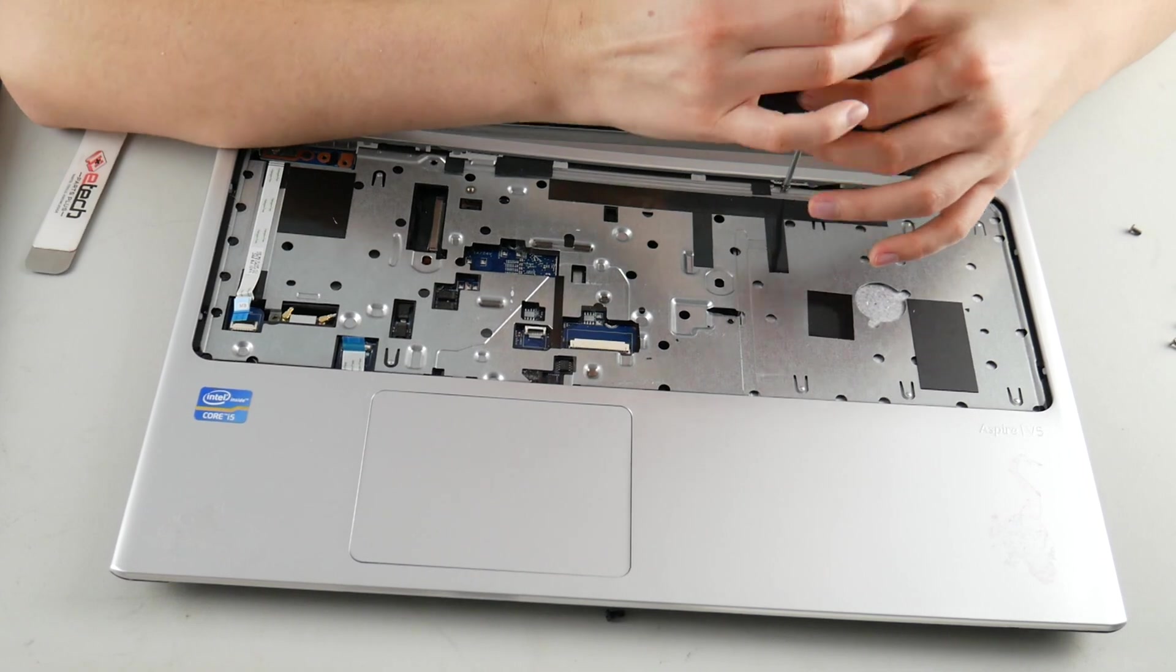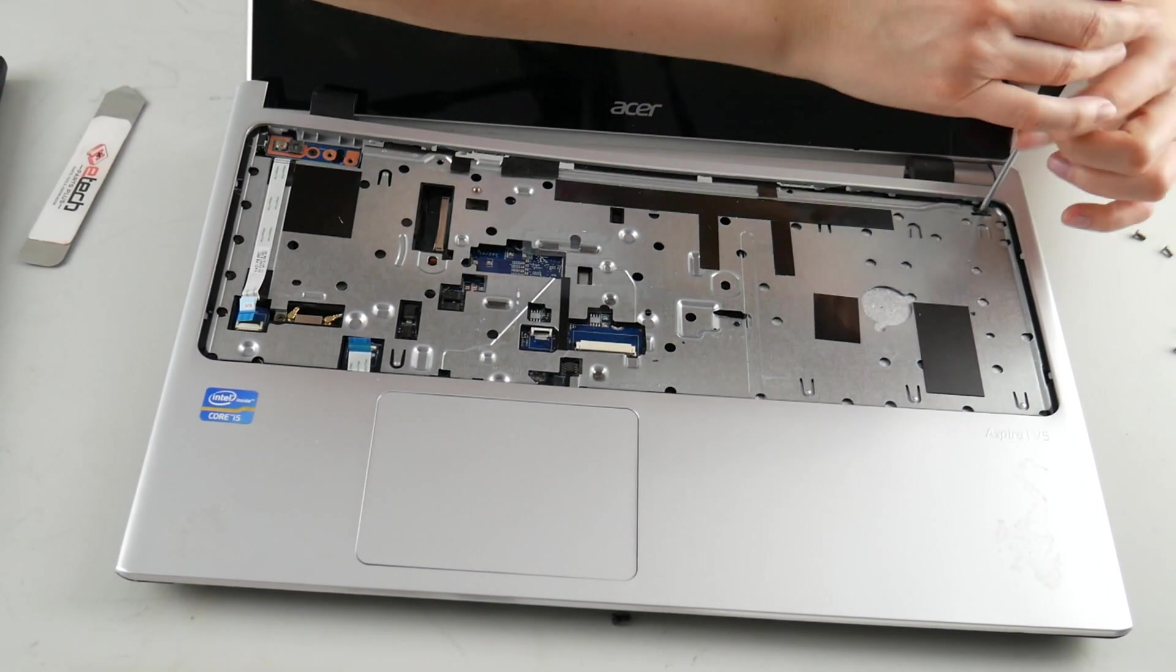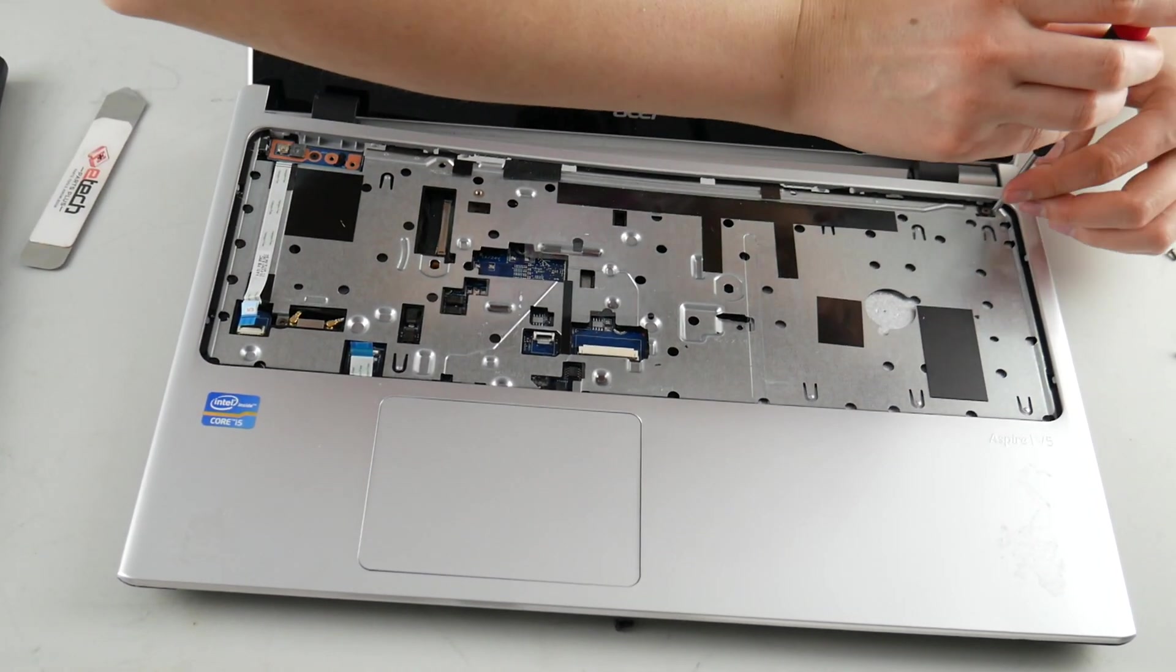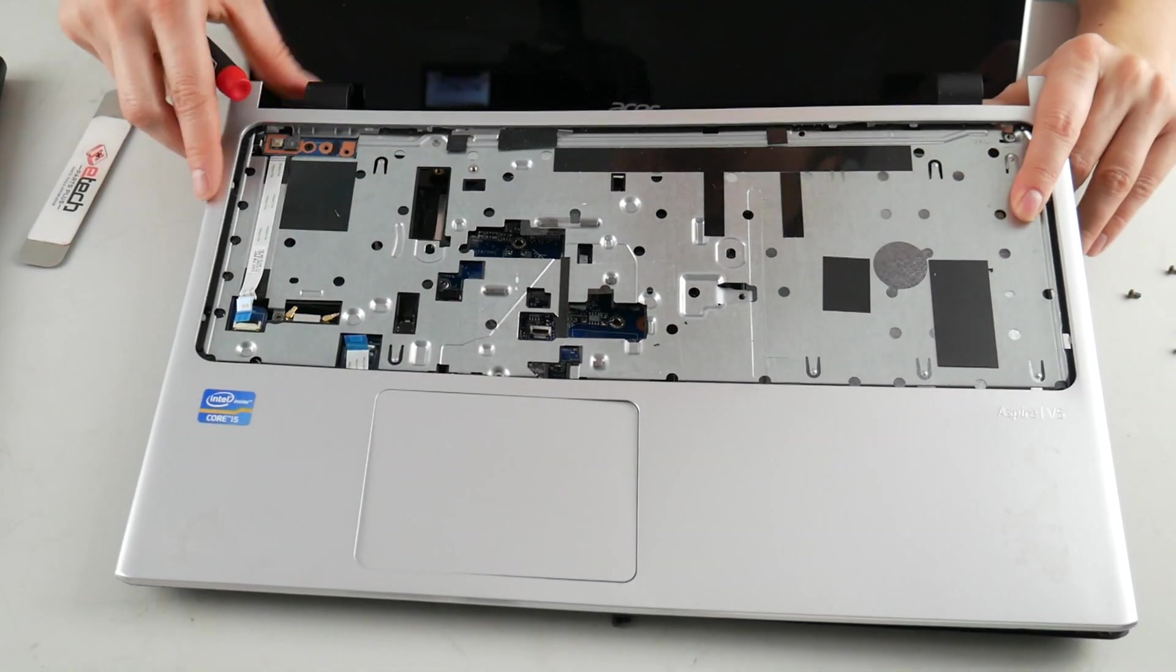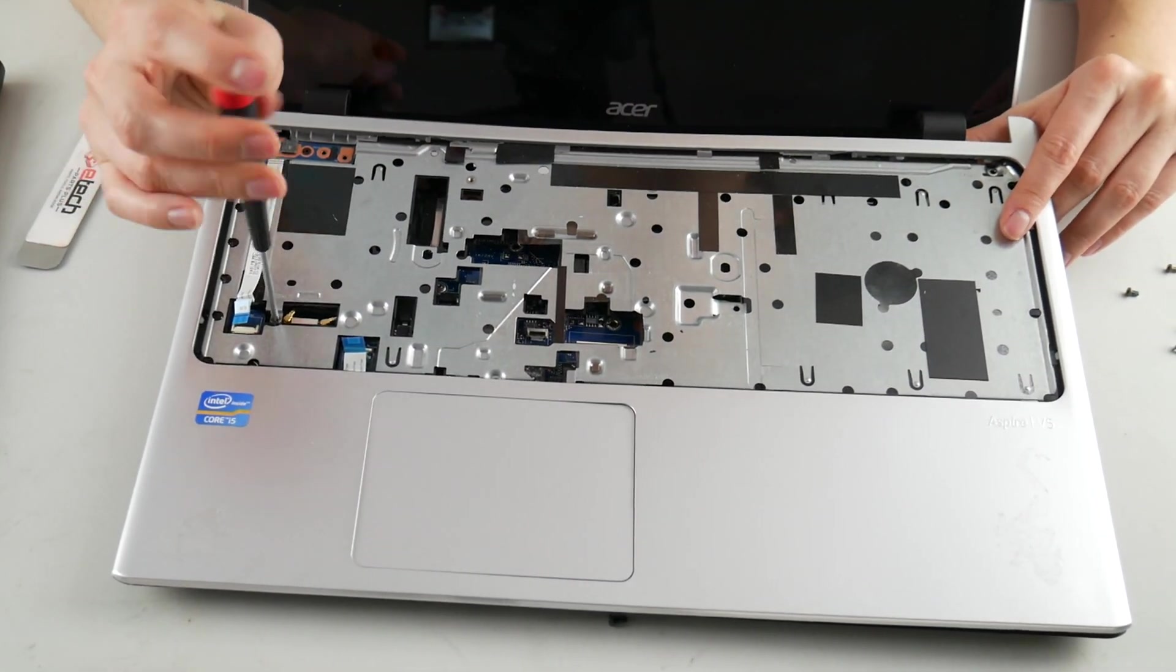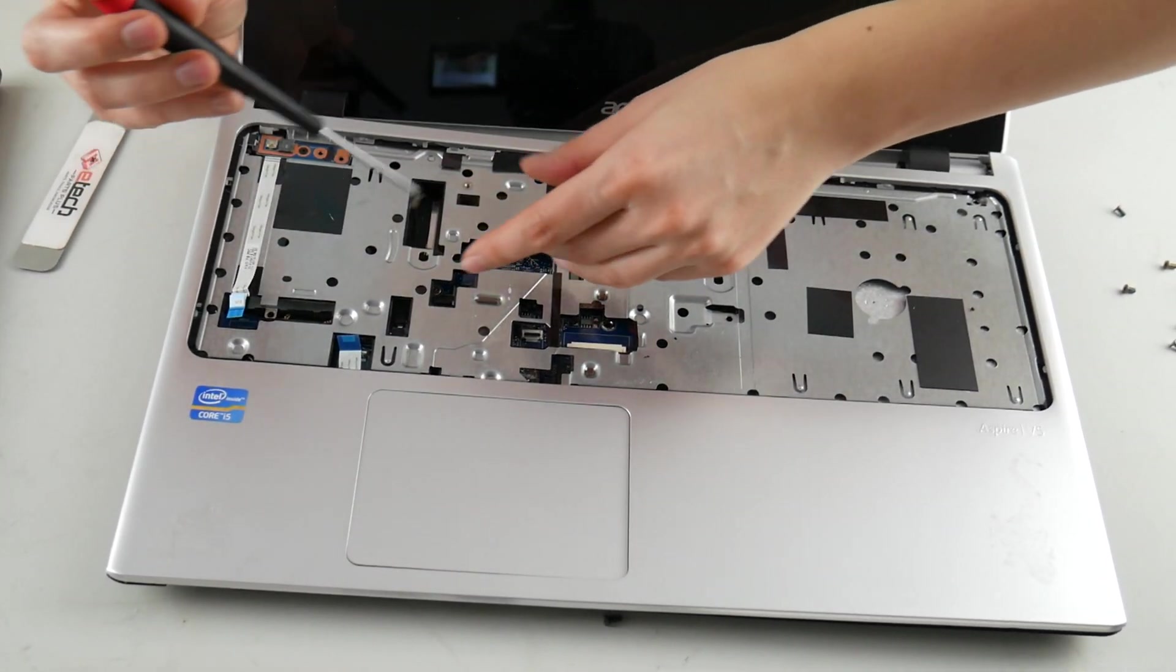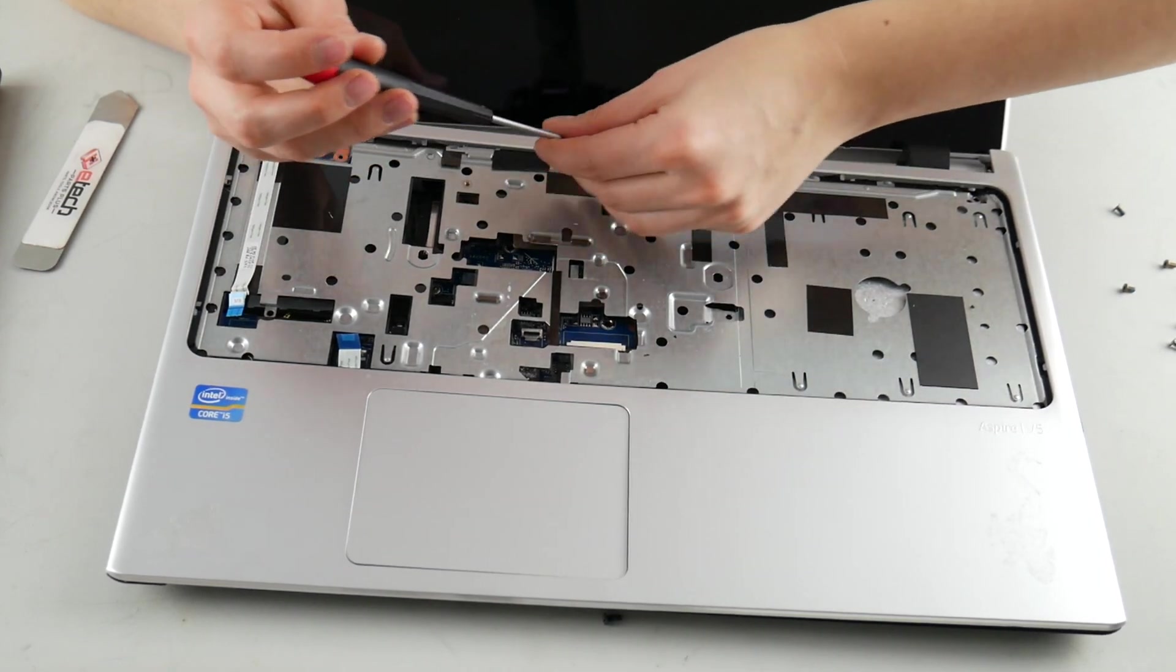Oh, and as a side note, if you want a magnetized screwdriver to make your life easier while doing repair, all you've got to do is take your screwdriver, leave it on a strong magnet for about 20 to 30 minutes, and then it will be magnetized. It's a good little trick.